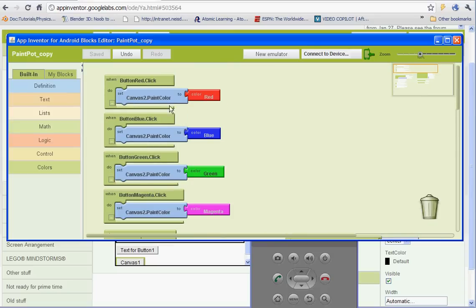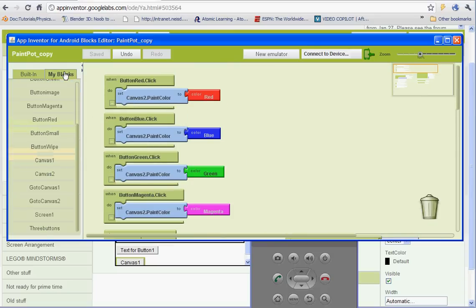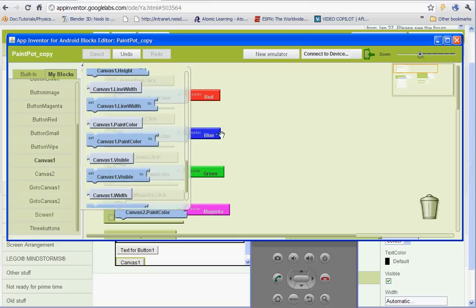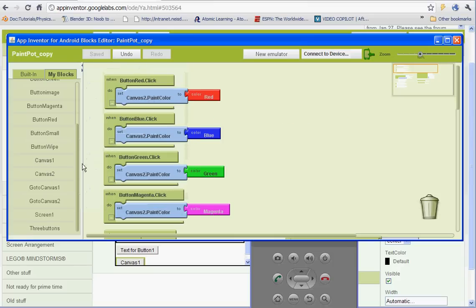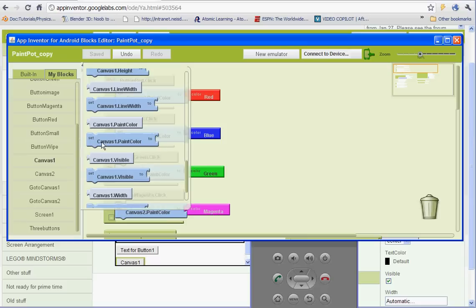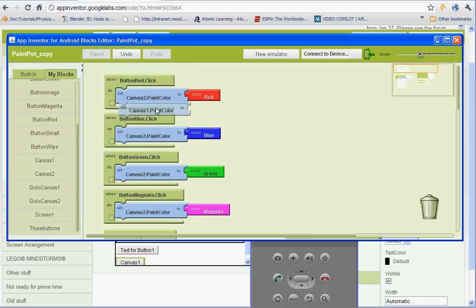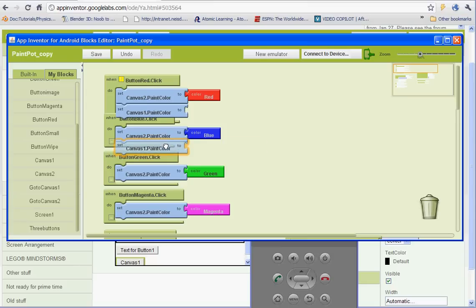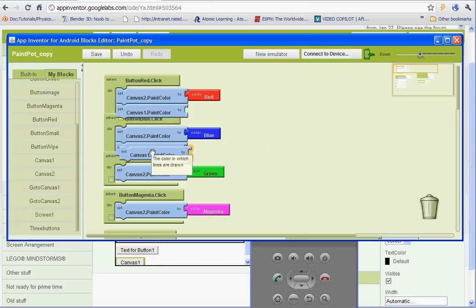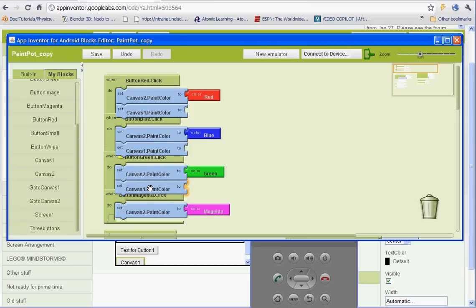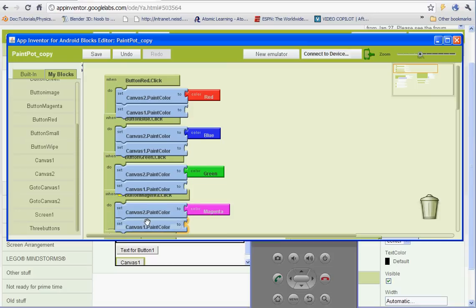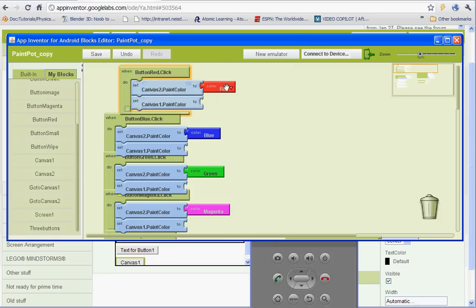So in order to make it work, we're going to have to go to my blocks and go to canvas 1 and set up everything again for that. So canvas 1, paint color to, and basically I can copy and paste to save time here. And do the color as well.